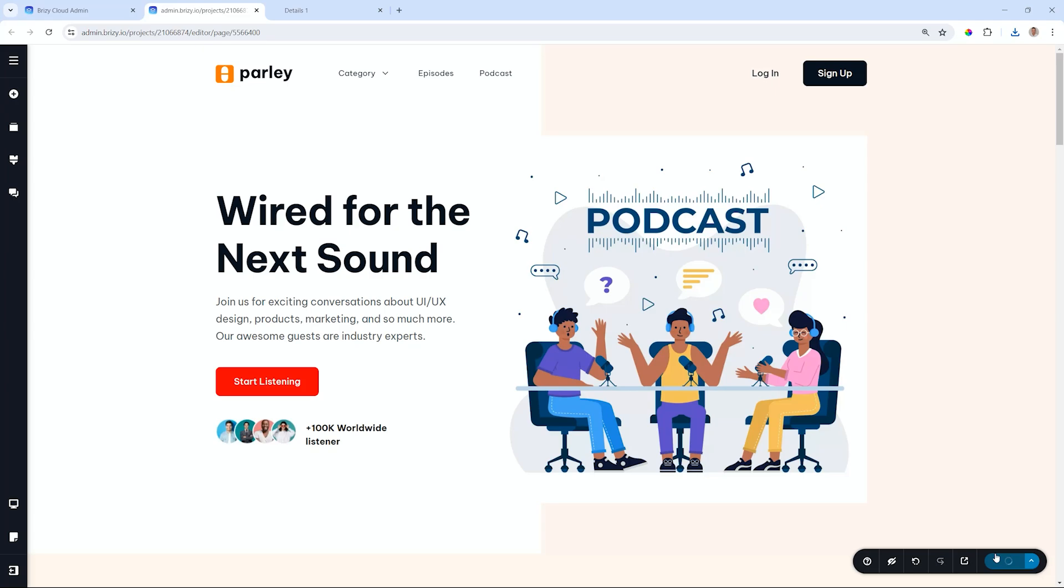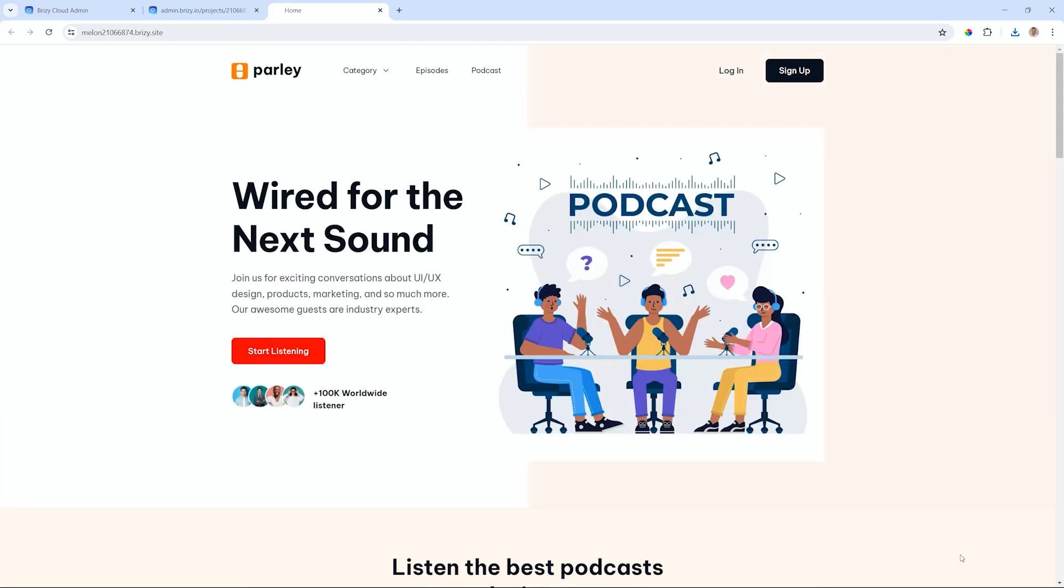So to be on the safe side for your older projects, just go back, whether it's Brizzy Cloud or Brizzy WordPress, go to a page, make a little change, update, preview, and then the magic of the compiler comes in.